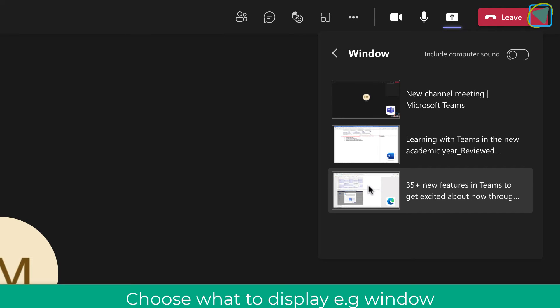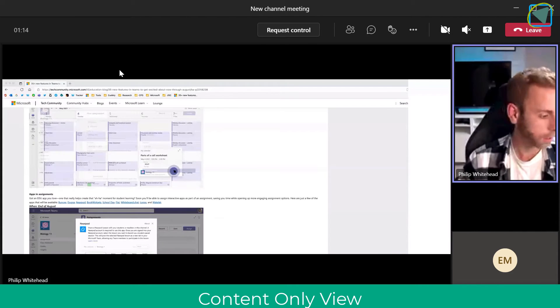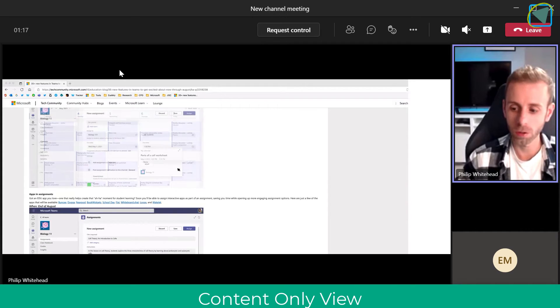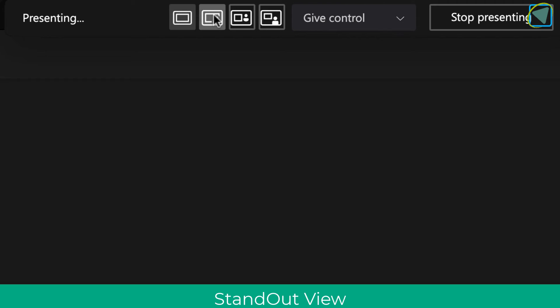You'll see now that the students will see me inside of Microsoft Teams meetings on the right-hand side in the view we're normally used to.